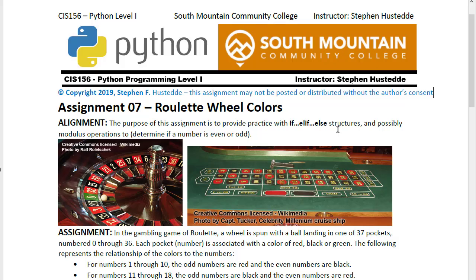The roulette wheel colors project allows us to practice using if, elif, else structures.